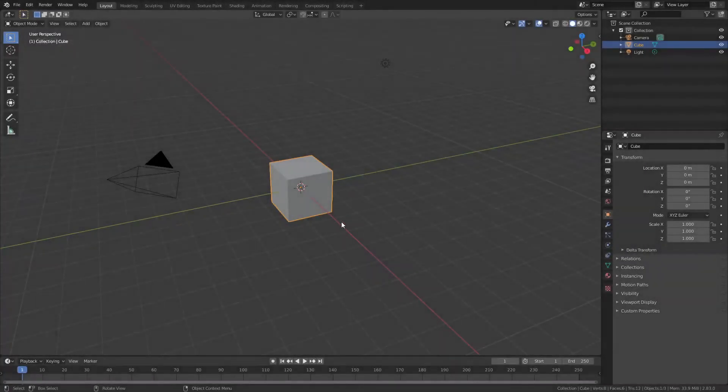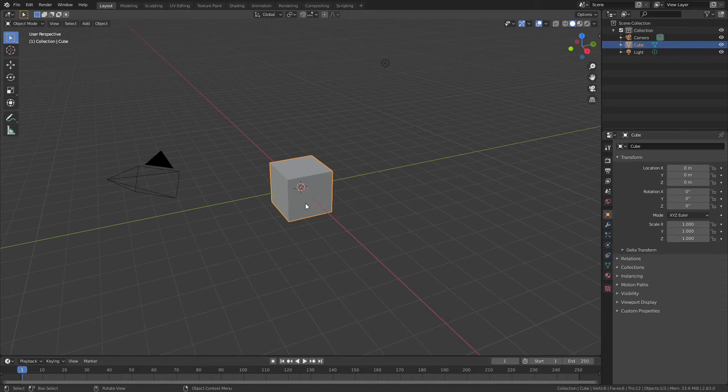Welcome back to another CG Figures tutorial. In this follow-up video I will show you some quick shading techniques for making spherical figures and cross-sectional figures into a more final form.